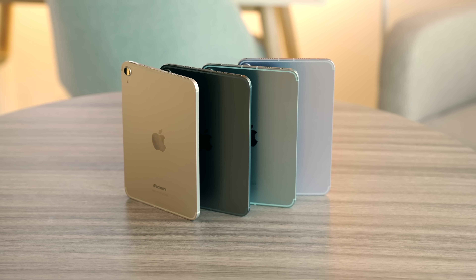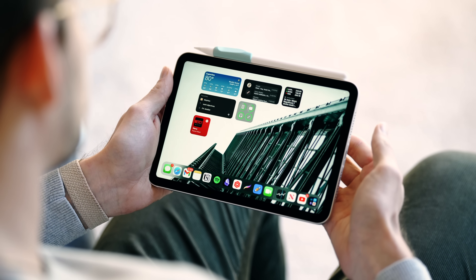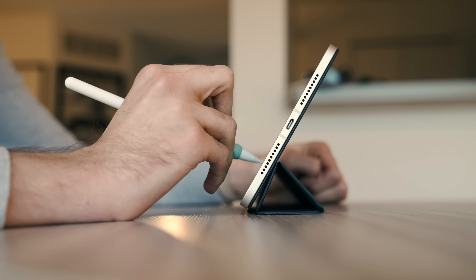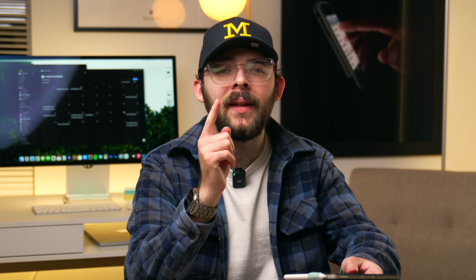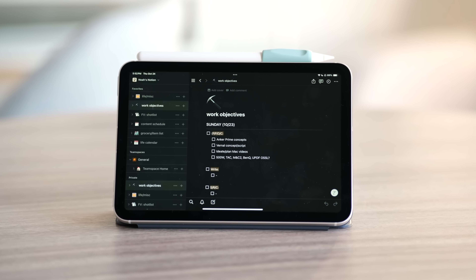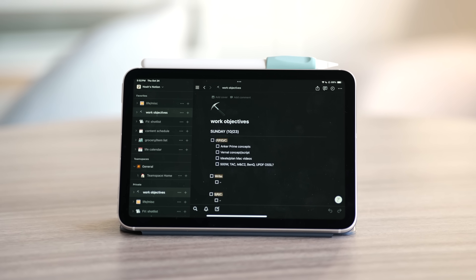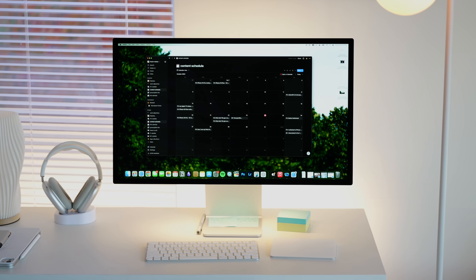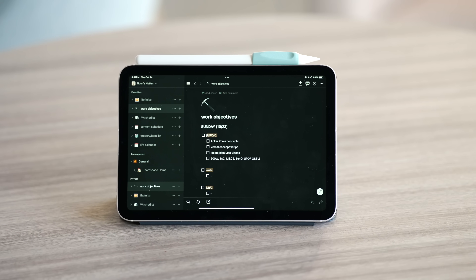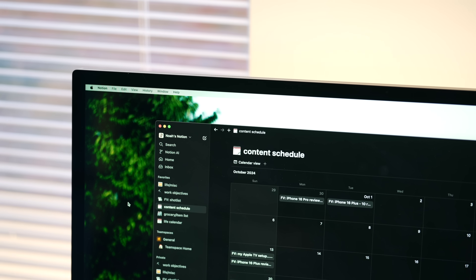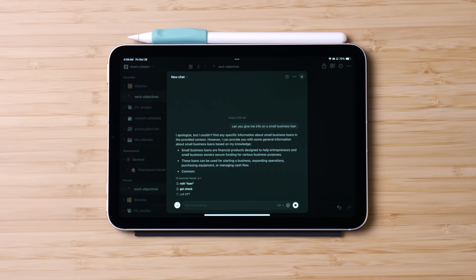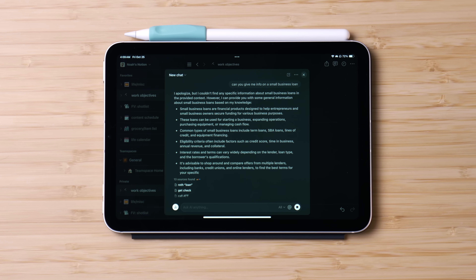For the past year, the iPad Mini — and now specifically the refreshed A17 Pro model — has been one of my must-have go-to devices for organizing my complicated work and home life. The one app that ties this effort all together is Notion. And in this video, I want to show you how I use this app with my iPad Mini and other devices, and demo some of Notion's really exciting new AI features that bring this experience to a whole new level of useful.